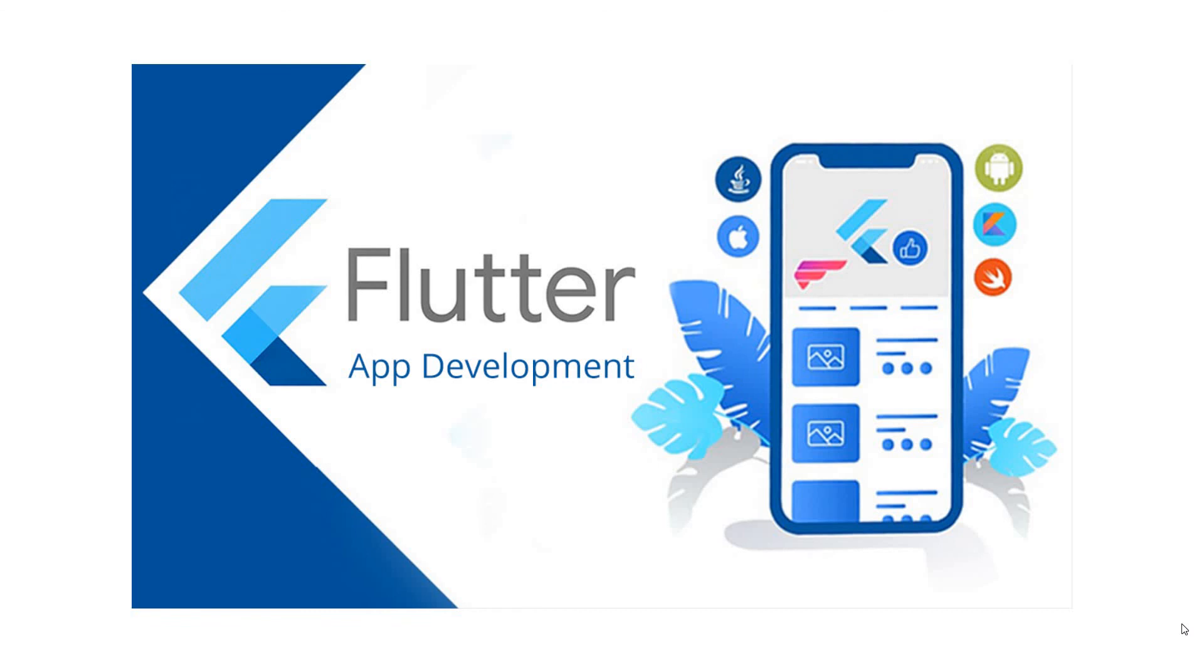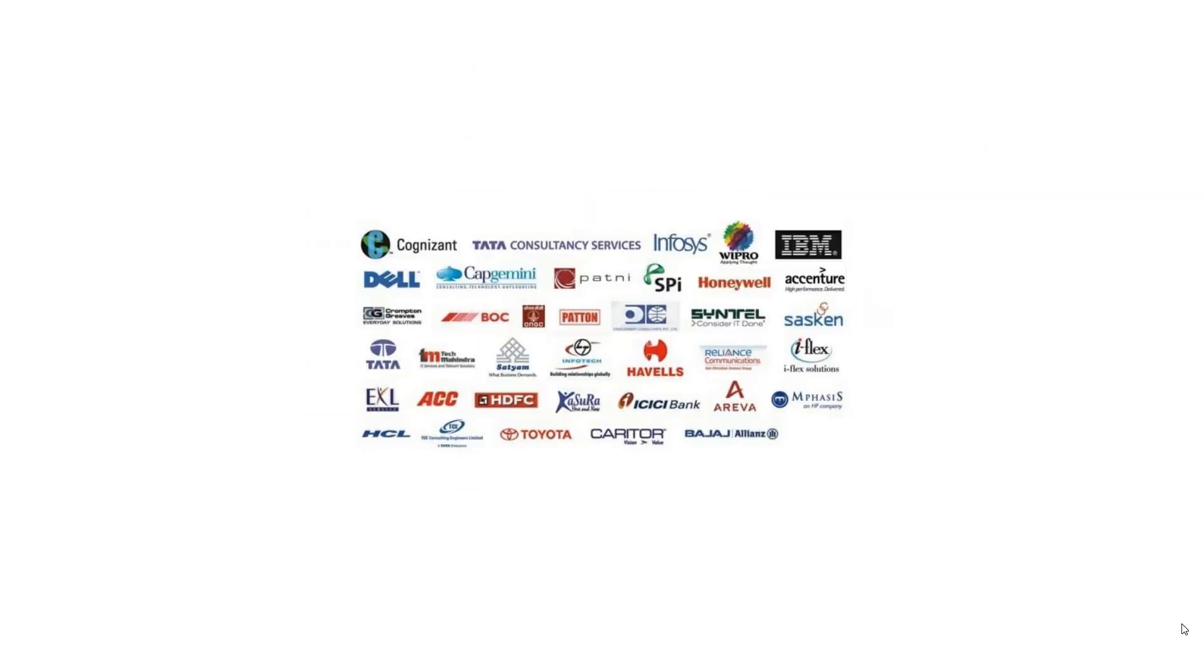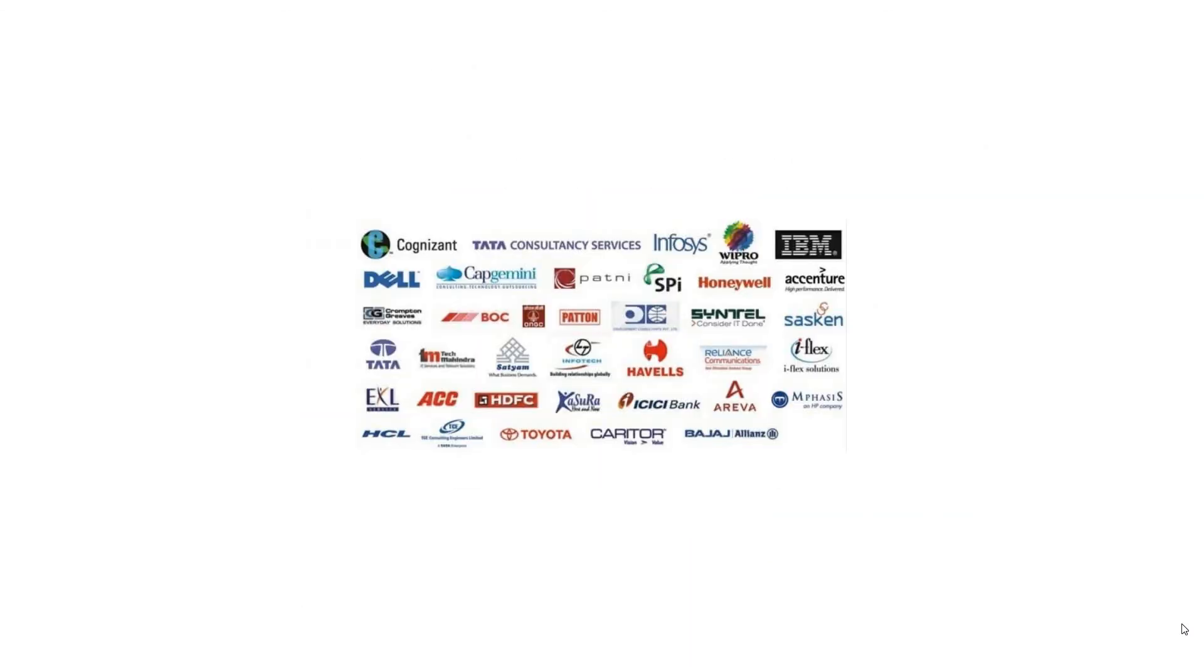So first of all, learn three. Learn how to learn from the easy software. Then we get the free. Take care of this. Thank you. Thanks all to check.